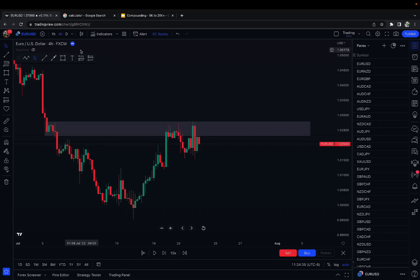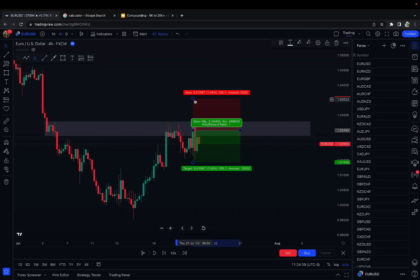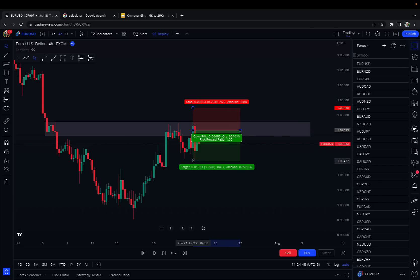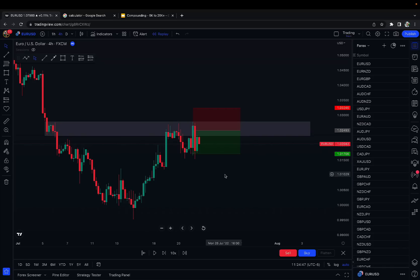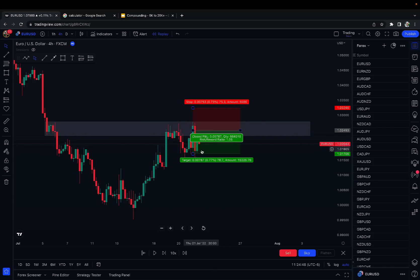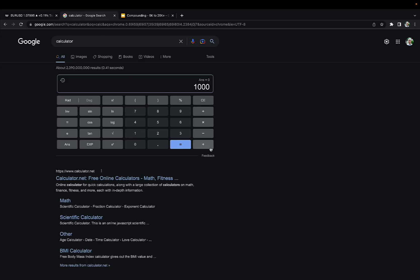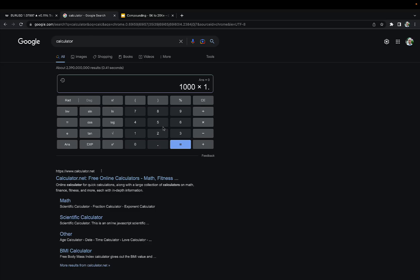Here's the first trade — it comes to resistance, so we sell as soon as it gets into the resistance zone. We have a stop loss just above the resistance — not too tight, not too far — and a one-to-one target. This looks like it would have hit the one-to-one target almost immediately. That's the first winner. So $1,000 times 1.5 — we make $500 — now at $1,500.